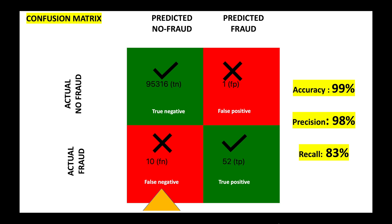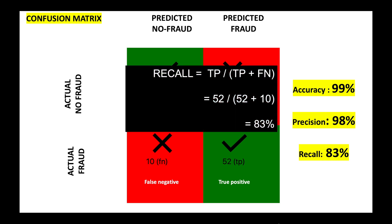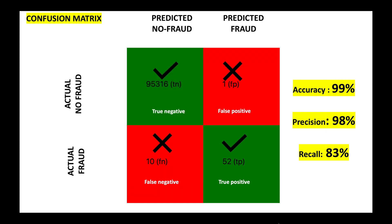Also there are 10 false negatives, which means that these are fraudulent transactions but our model is not able to catch them. So the measure recall is the true positive divided by the total of true positive and false negative, which is 83%.